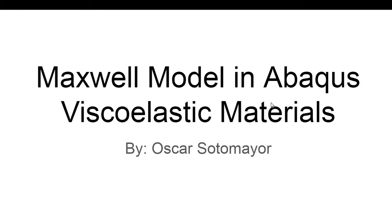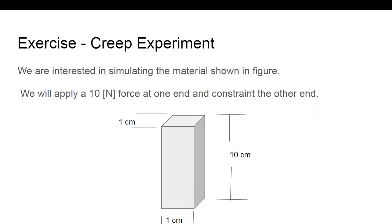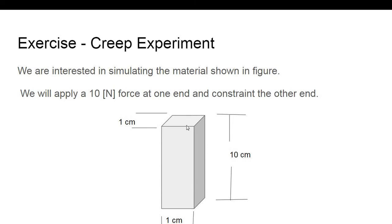For this simulation in Abaqus we will use a Maxwell model. So what is the exercise or the experiment here? We will use a creep experiment. In a creep experiment we are interested in applying a stress to the material and see or track the deformation of the material. In this exercise we will use a piece of material. This is a square cross section material 1 cm times 1 cm is the cross section, and this material is 10 cm long. We will apply a 10 N force at one end and constrain the other end and see what happens with the deformation.